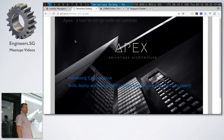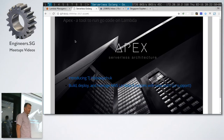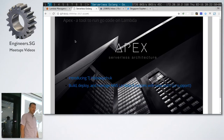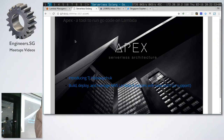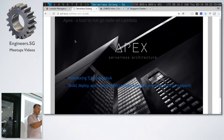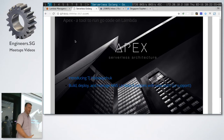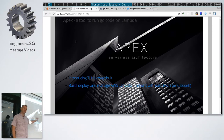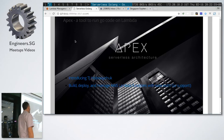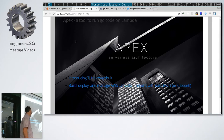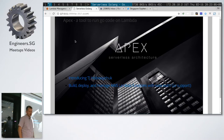TJ Holowaychuk has more than 500 NPM modules and they're very good quality. This guy is a machine, and he's behind Apex, so it must be good. Apex basically, as the tagline goes, allows you to build and deploy Lambda functions with Go support.